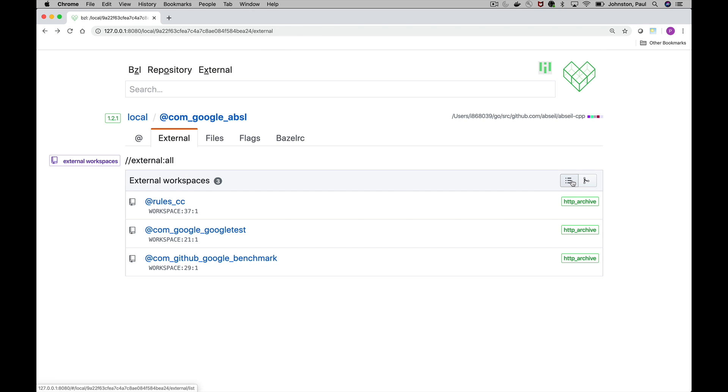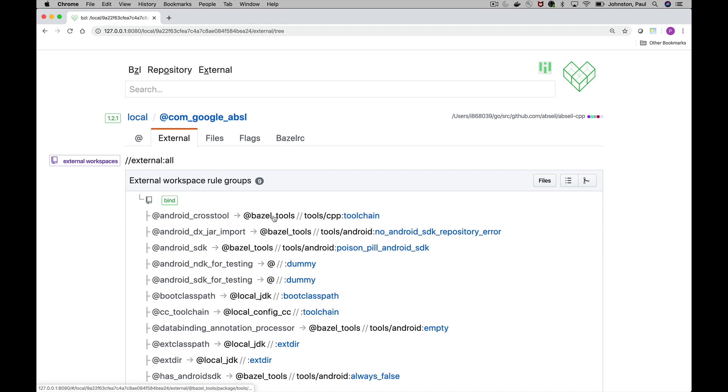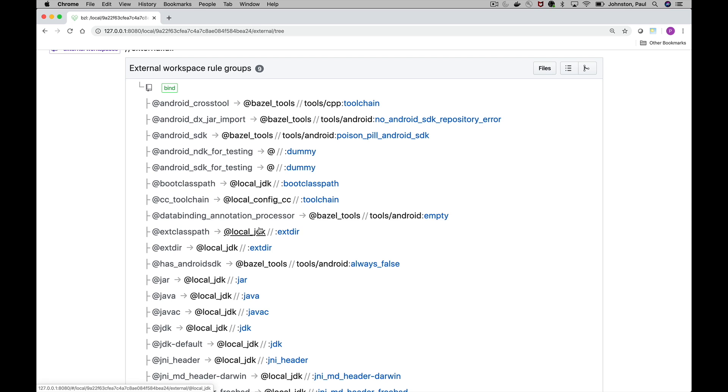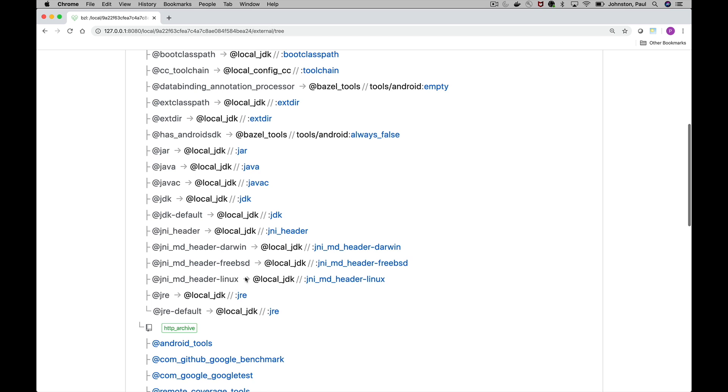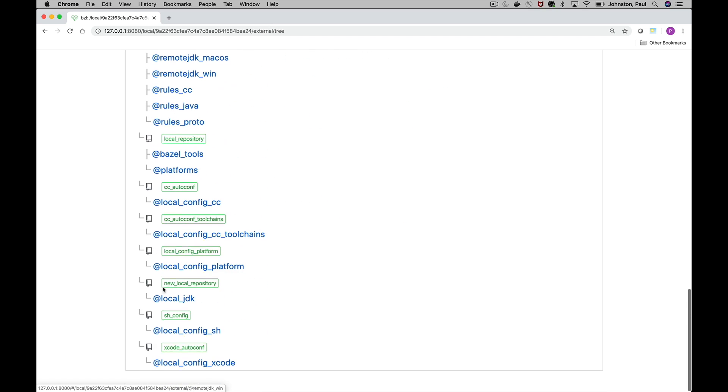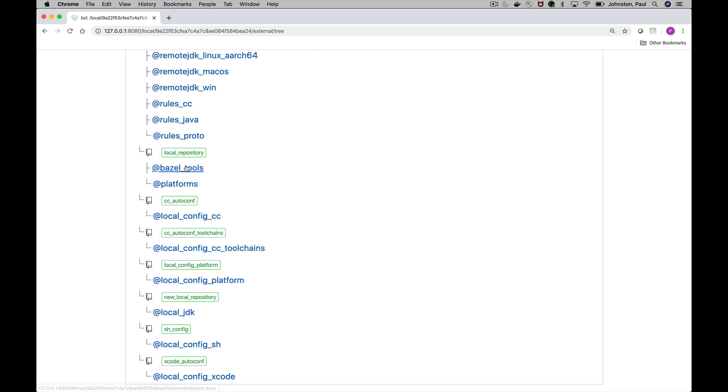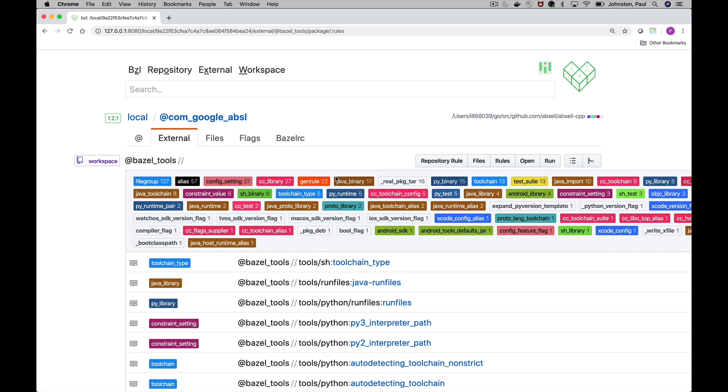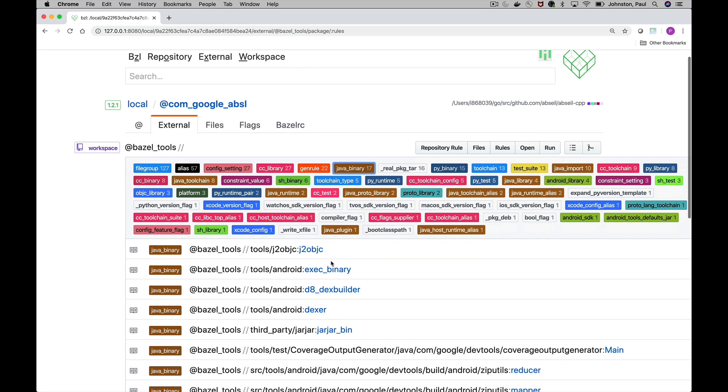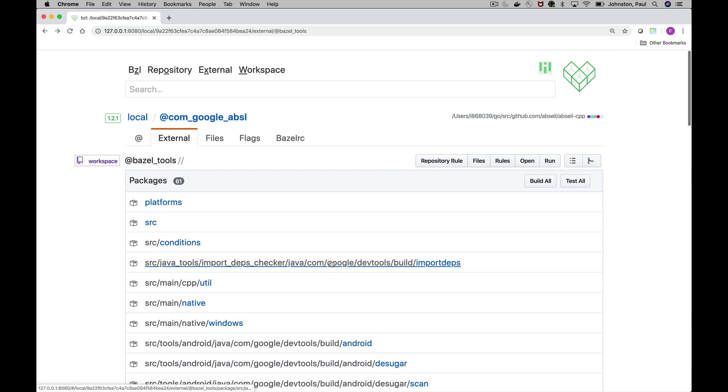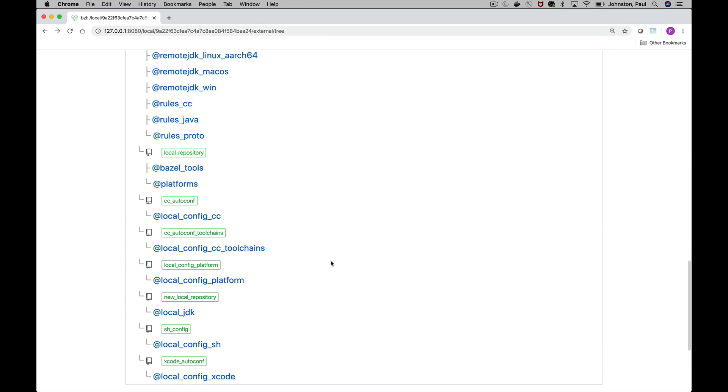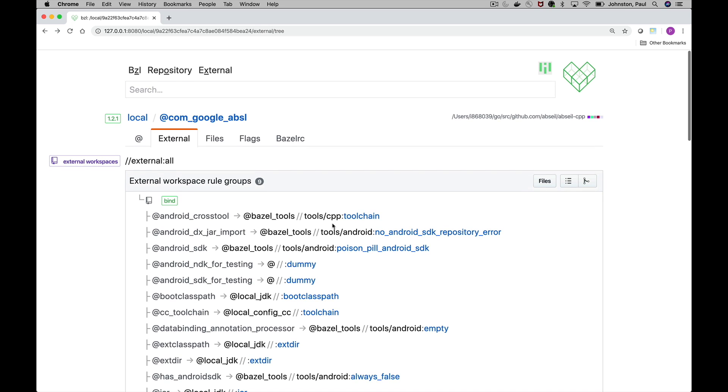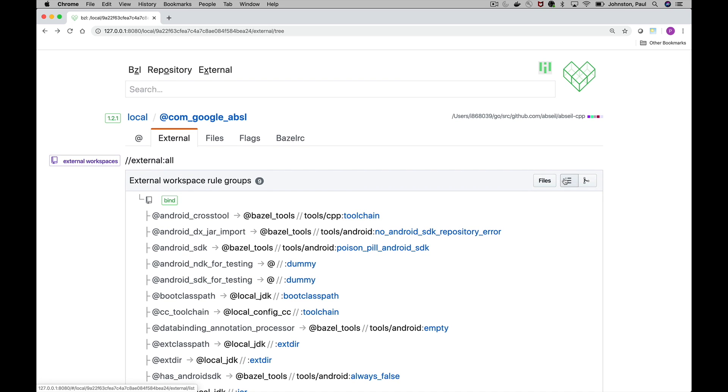Now the list view is a little bit different than the tree view in that the tree view doesn't filter out all the Bazel internal workspaces. Those include Android, Java, JDK related ones in addition to the Bazel tools built-in repository which has quite a number of things inside of it. Okay so if you want the full list use the tree view, otherwise list view.